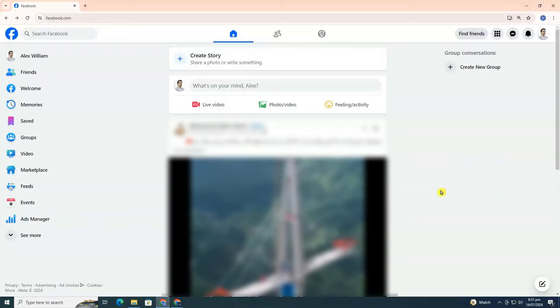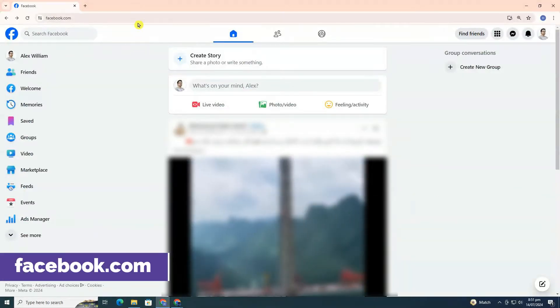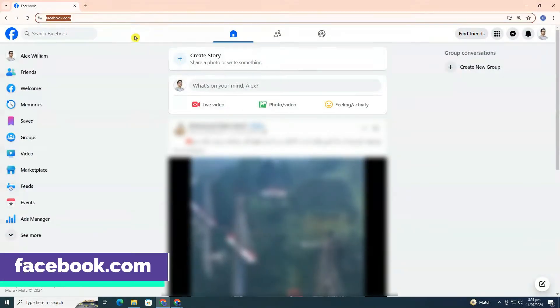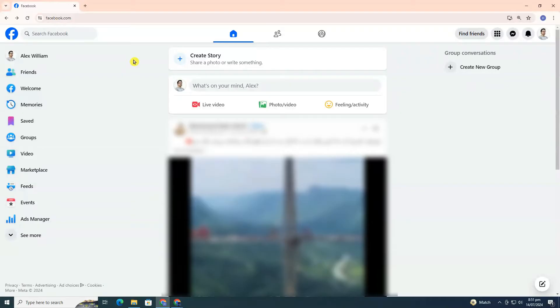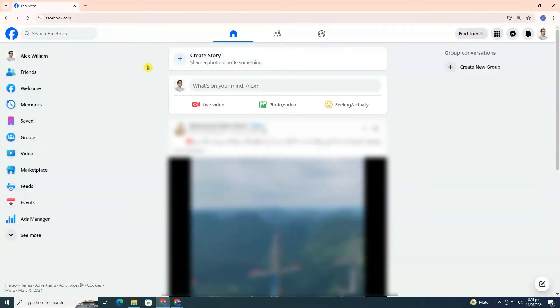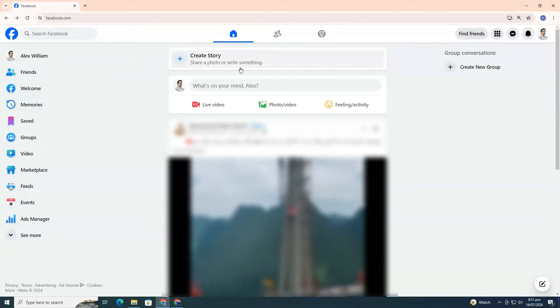First, open your web browser and go to facebook.com. Make sure you are signed into your Facebook account. If you're not already signed in, enter your login details and sign in now.